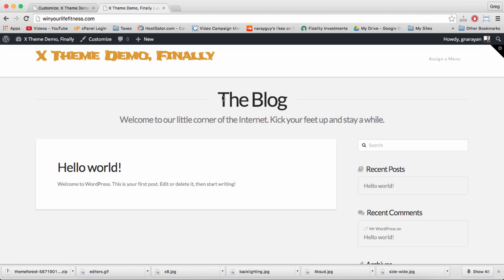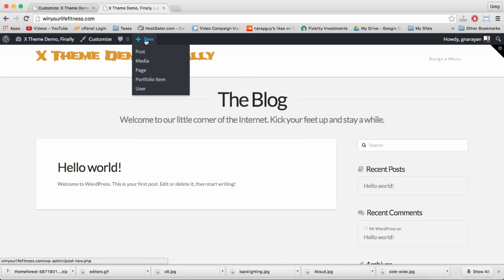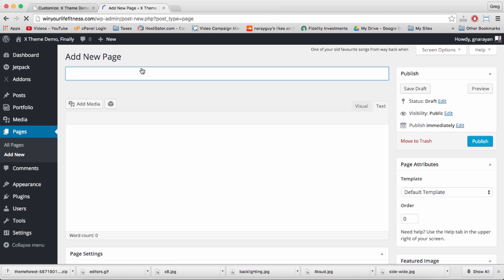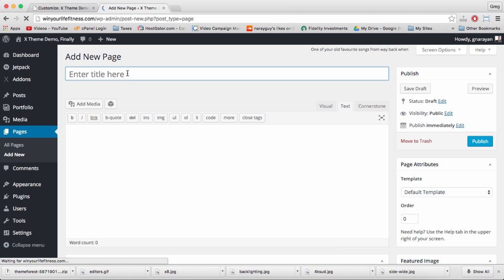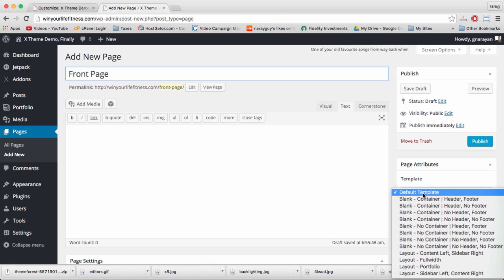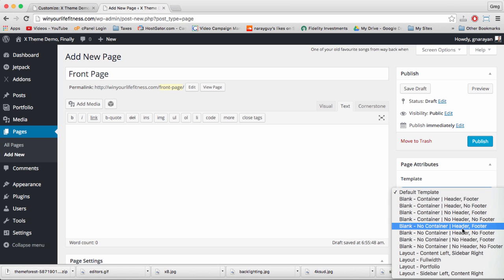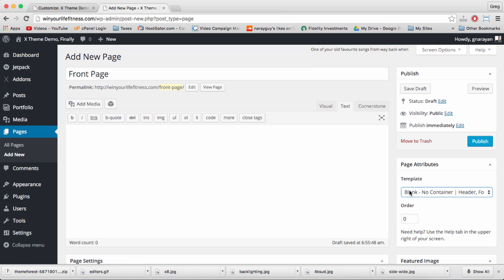So why don't we go ahead and create a new home page to replace this weird-looking blog page. Let's hover over New and click Page, and let's create a page called Front Page. And now comes the first real development tip: let's change Page Attributes Template from the default template to Blank - No Container, Header, Footer.